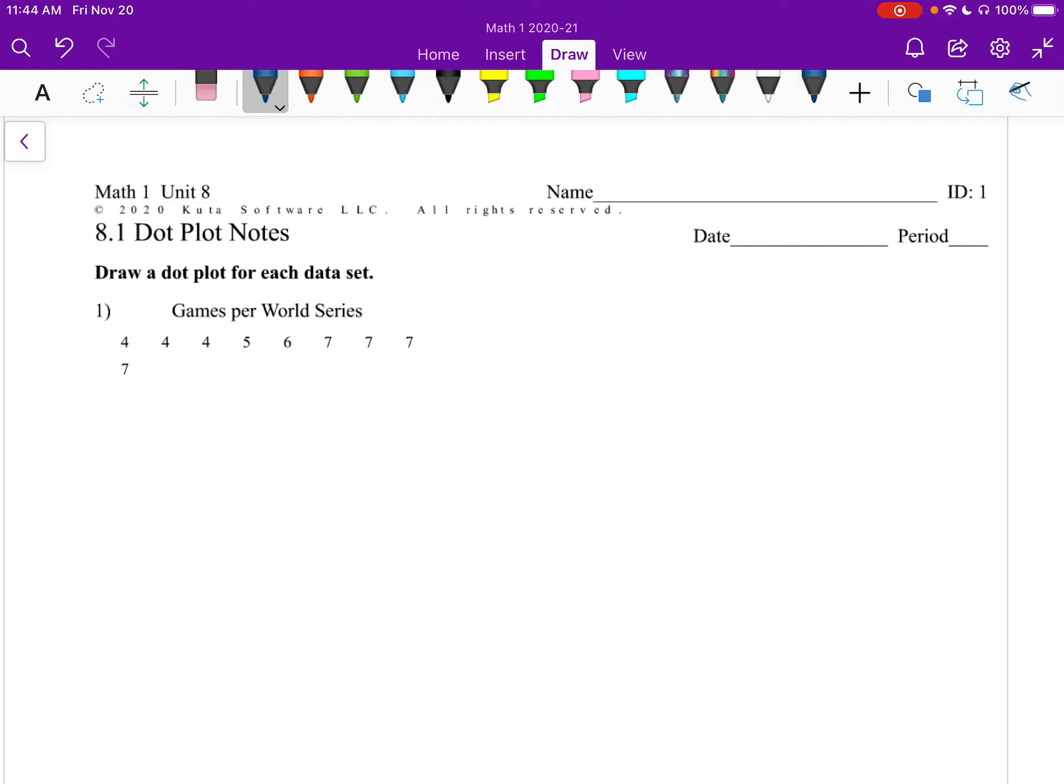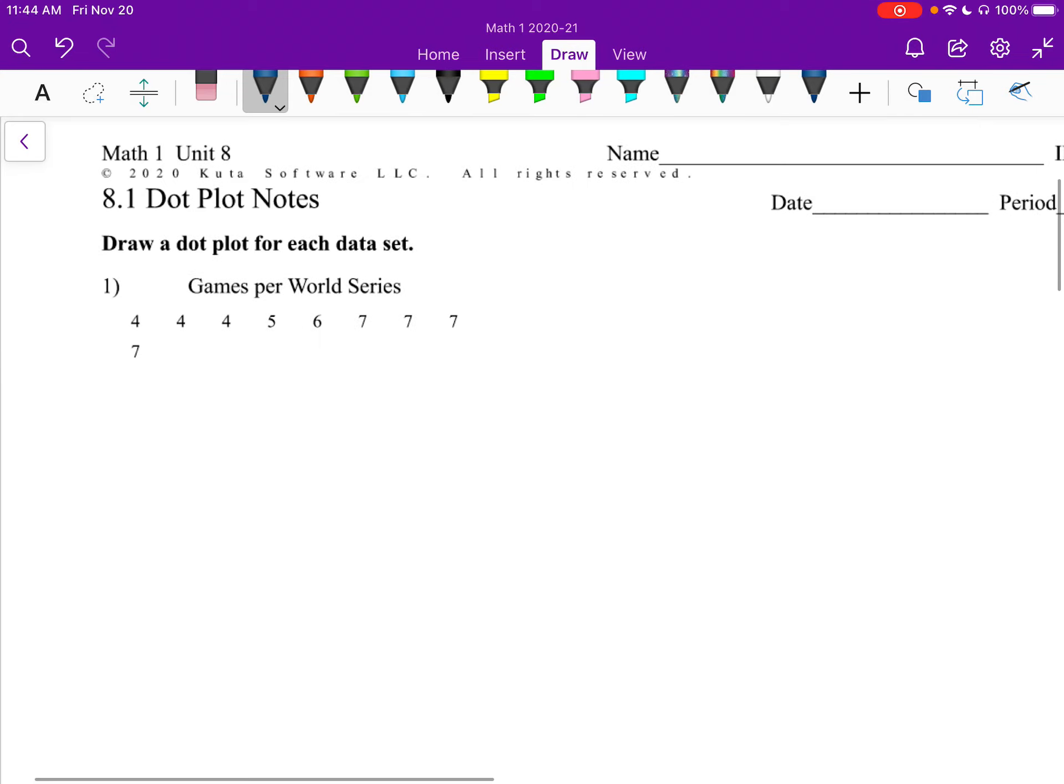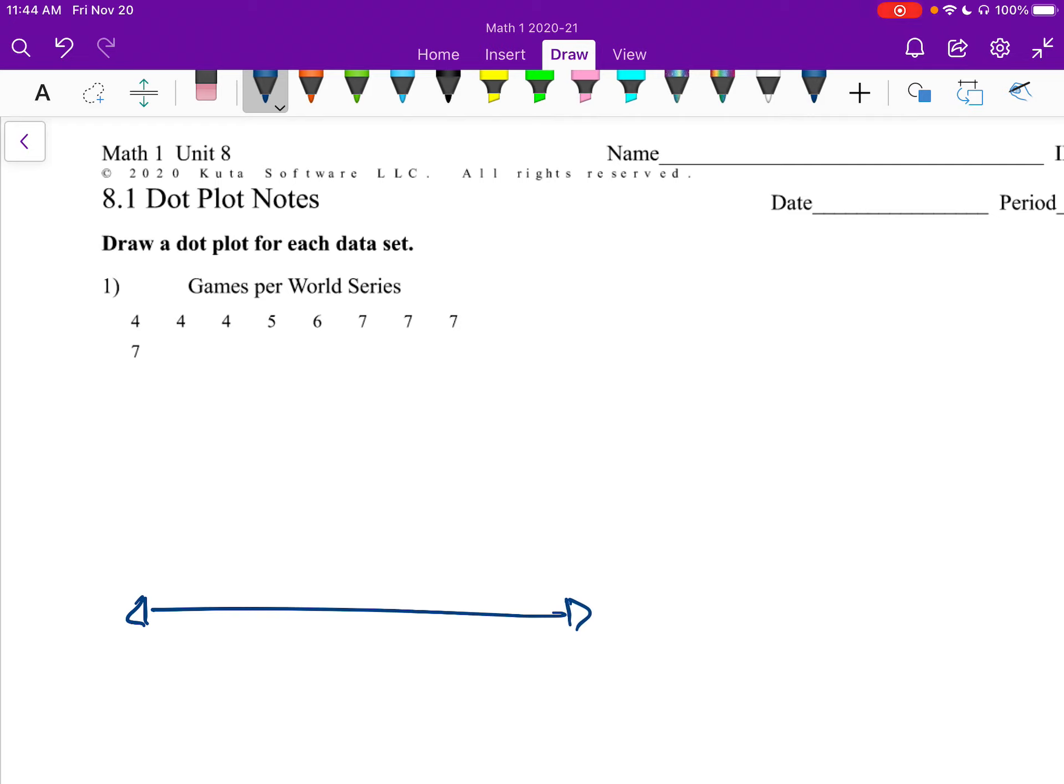Okay, Math 1, Unit 8, Section 1, and we're going to talk about dot plots. So dot plots is a way to visualize some data and show how often something happens. Normally we draw a little horizontal line here, a number line, and I'm only going to care about the numbers that we have listed.